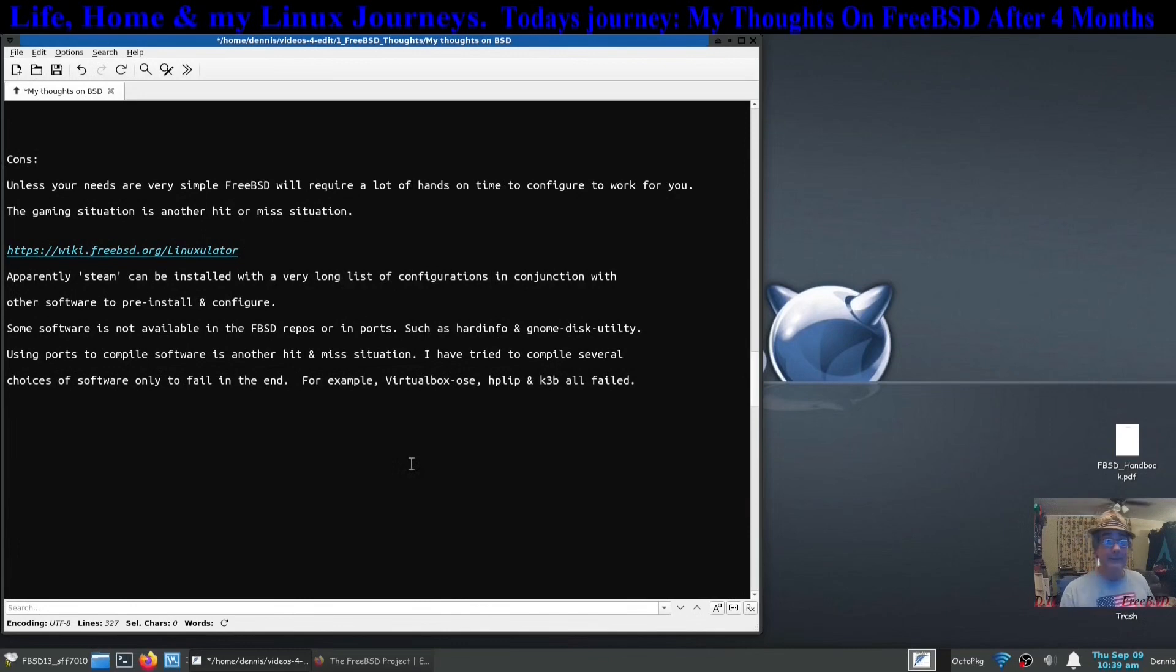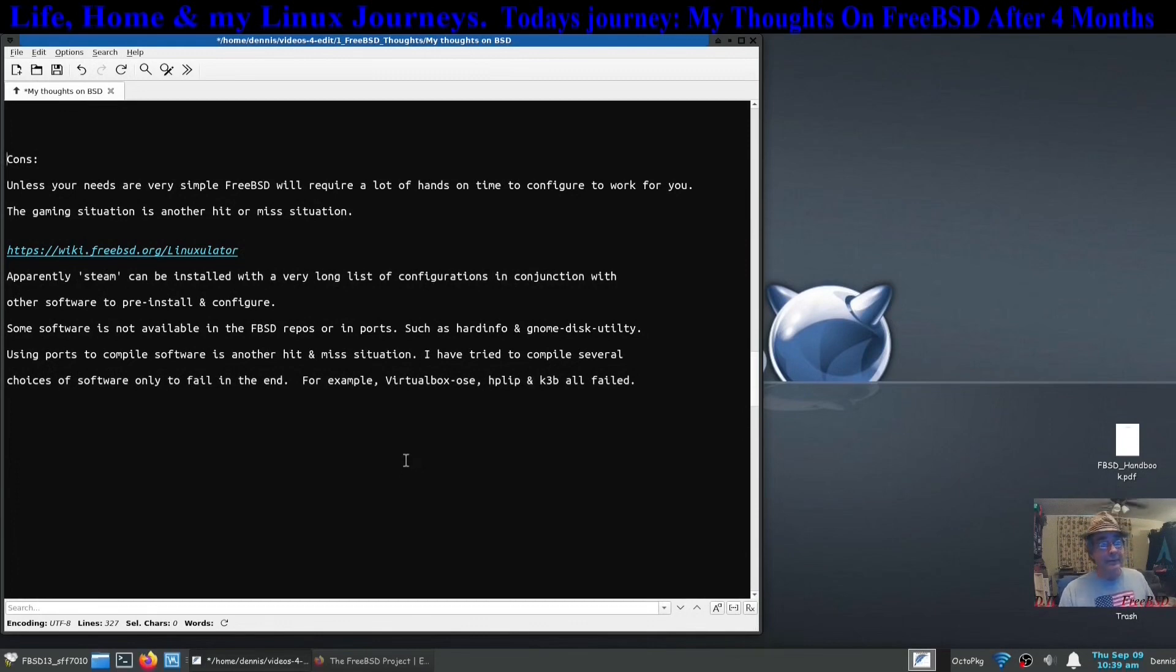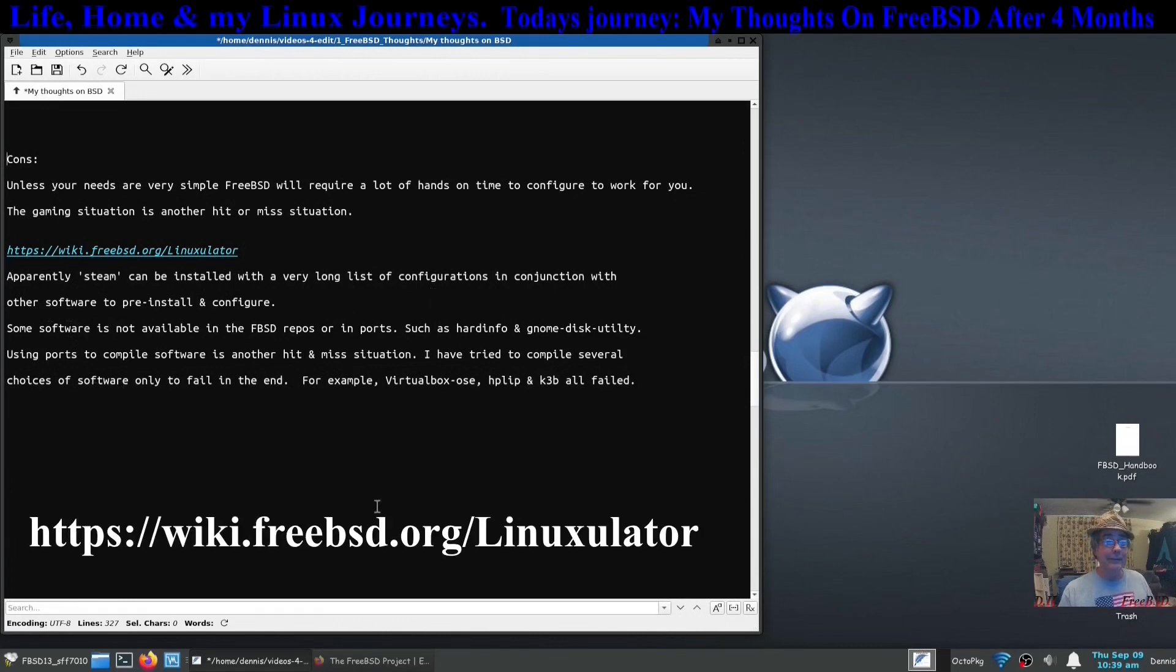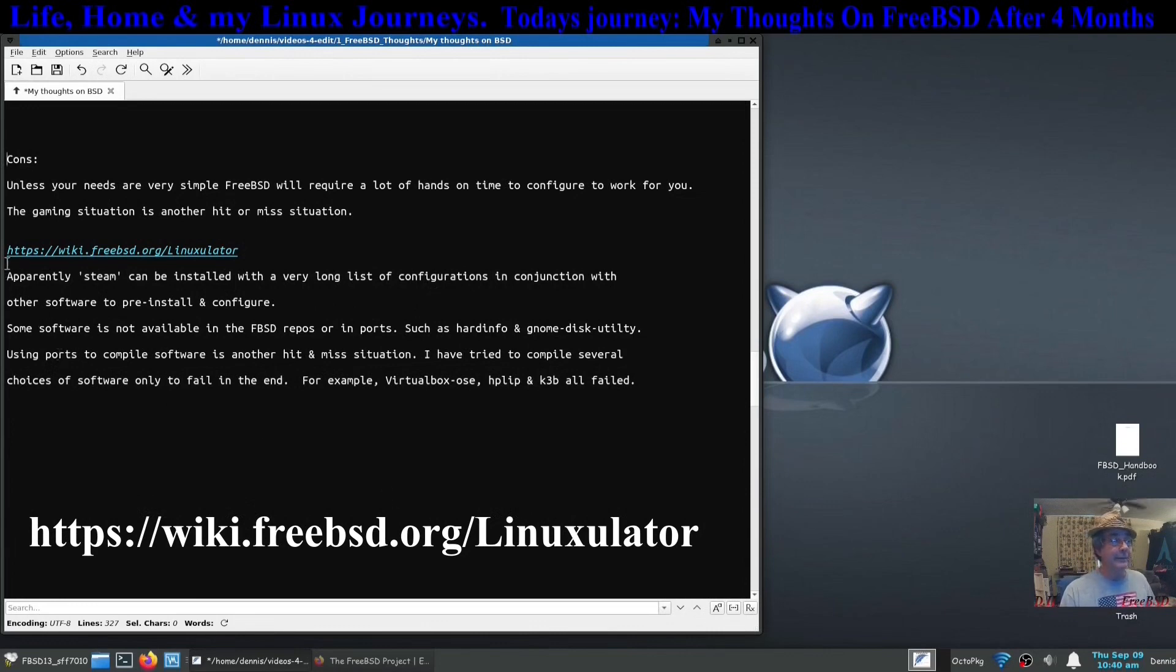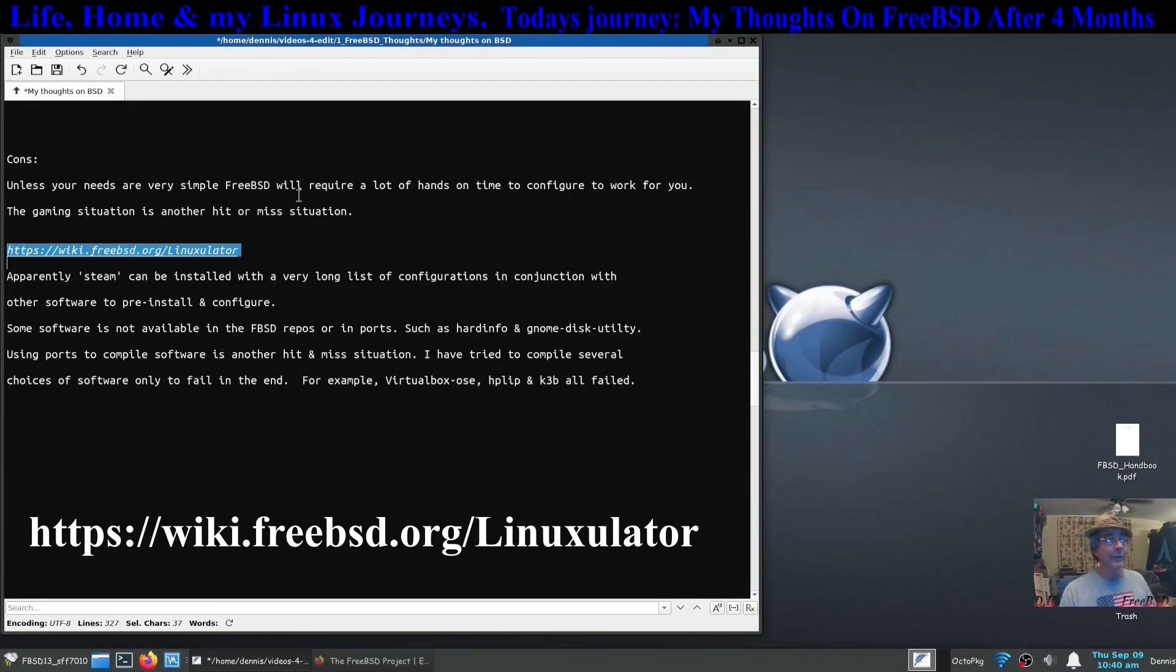The gaming situation is another hit and miss situation as far as FreeBSD or I'm assuming all BSDs go. I did see where apparently steam can be installed with a very long list of configurations in conjunction with other software to pre-install and configure. And that's this link right here, the Linux later. I'm not even going to go into that, but apparently you can, but it's going to require work.